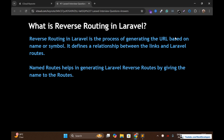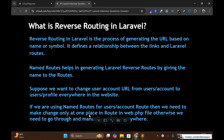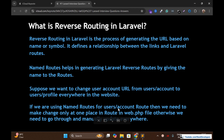Reverse routing in Laravel is the process of generating a URL based on a name or symbol. It defines the relationship between links and Laravel routes. Named routes help in generating Laravel reverse routes by giving a name to the routes. We can give names to routes defined in web.php for websites or api.php for APIs. Suppose we want to change the user account URL from /user/account to /user/profile everywhere on the website. If we are using named routes, we only need to make the change at one place in web.php.